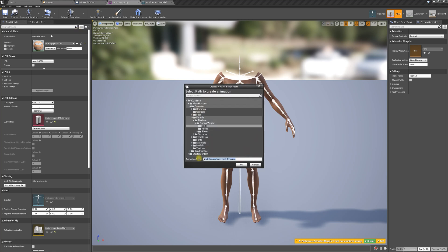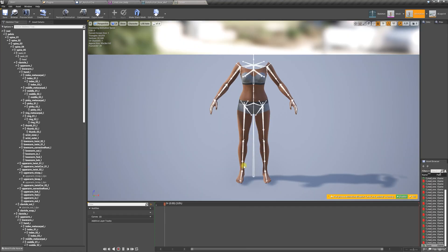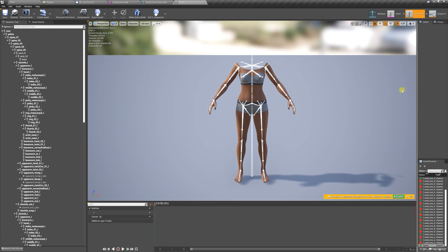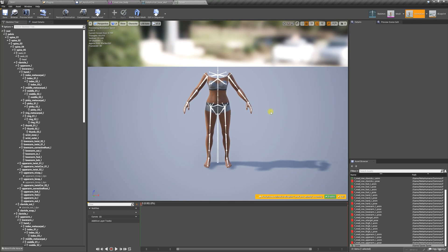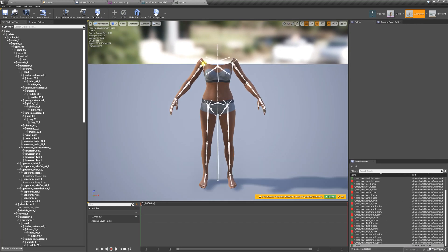We're going to name this T-pose and save it in the content folder. Once we get here, we're going to press pause, go to the beginning, and now we have to straighten this out into a perfect T-pose so it resembles the XSens T-pose.